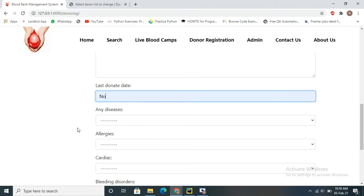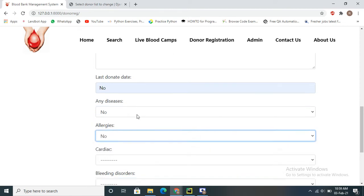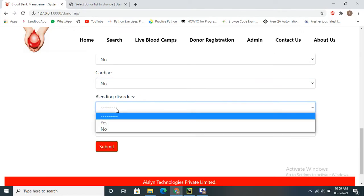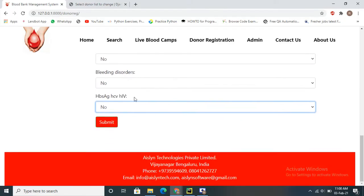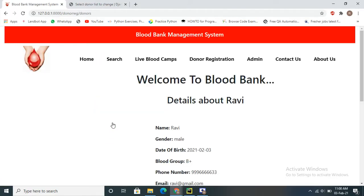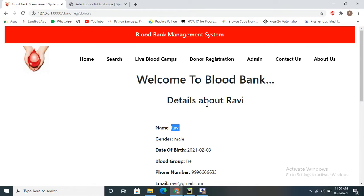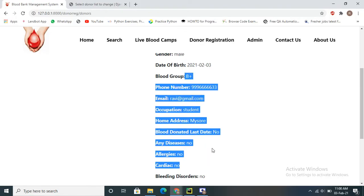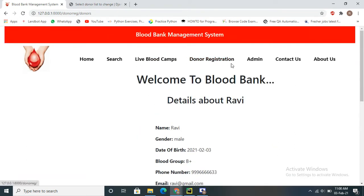You can enter the last donated date if applicable, or select no. If the donor has any disease or allergy — cardiac or blood-related — they can select yes, otherwise no. After submitting, it will display the registrant's details — name, gender, and all relevant information — and confirm that registration was successful. This data is saved in the database and is visible to the admin.